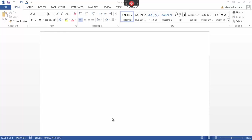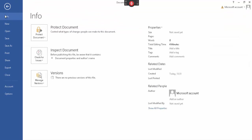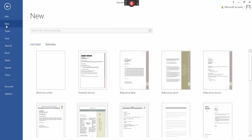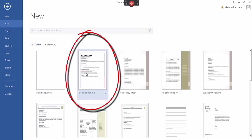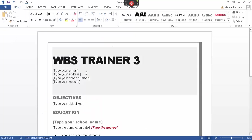Everything between open and close bracket will be a variable. Let's go up to File and see what templates we've got built into Word 2013 — select New. I've got quite a few options: reports, resume, essential resume. I'm going to use the first option, essential resume, and left-click to open it up.